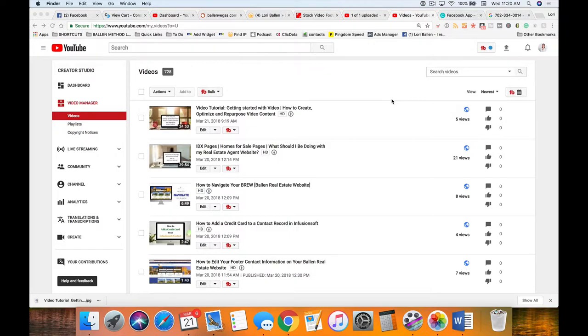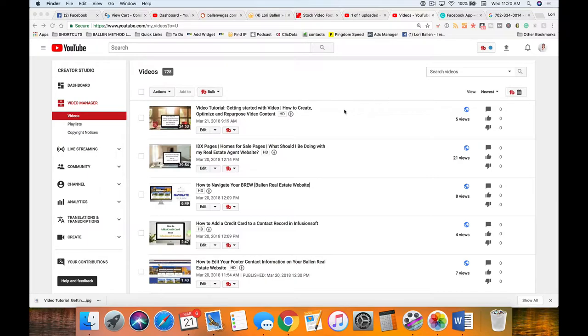I own a marketing company called Ballen Brands and a real estate business in Las Vegas, Nevada - Lori Ballen Team at Keller Williams.